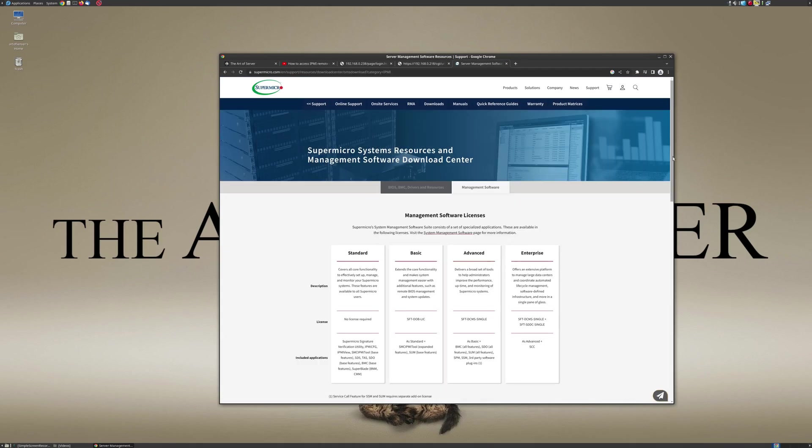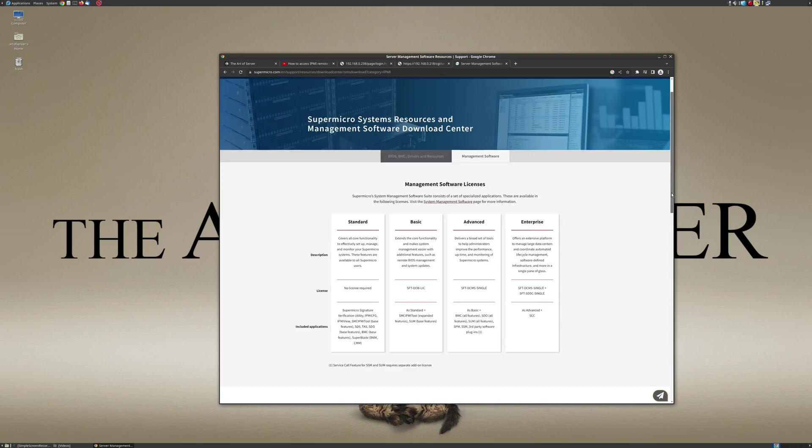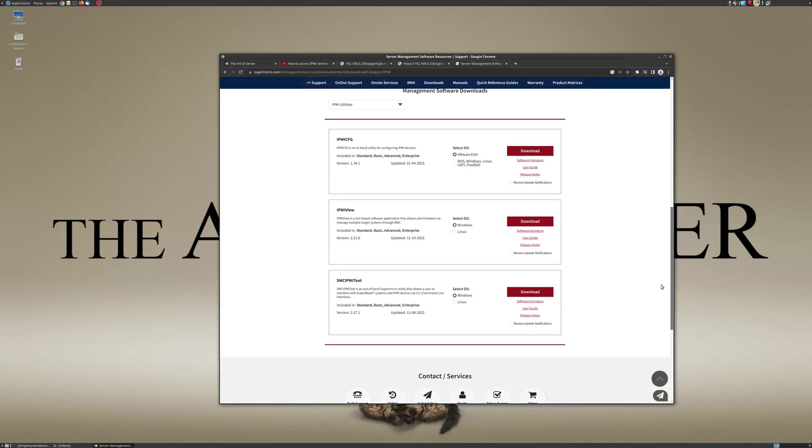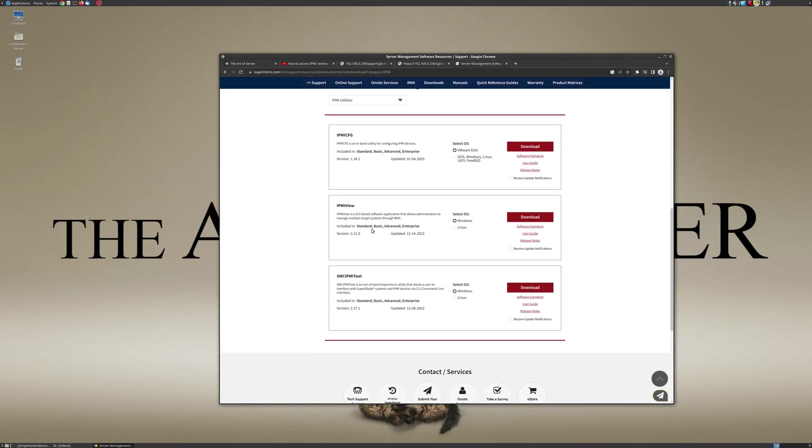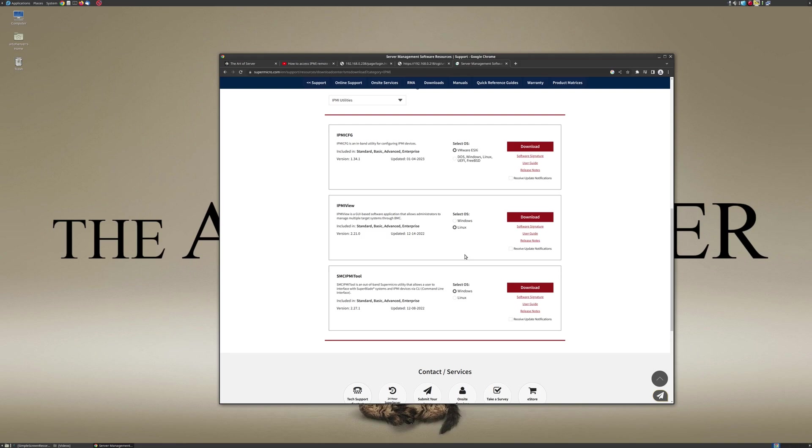But if you click on download, this will get you to the page to download the desktop OS versions. And so here you can see IPMI view, there is a Windows version which I had known about, but since I don't use Windows I couldn't use it, but there's also a Linux version. And so I've already downloaded this because their server is really slow, so I just want to pre-download this and not do it while I'm recording here.